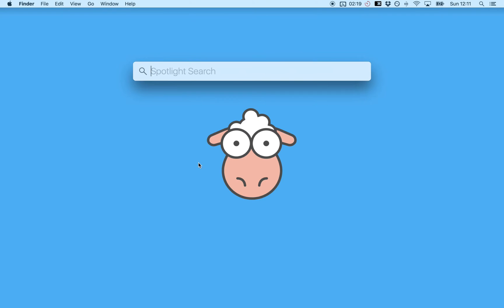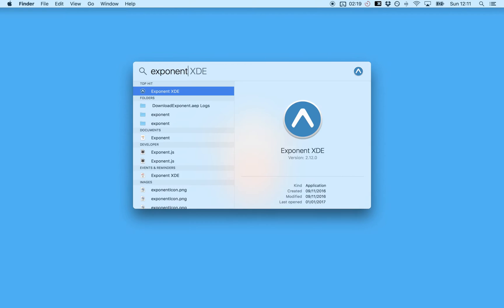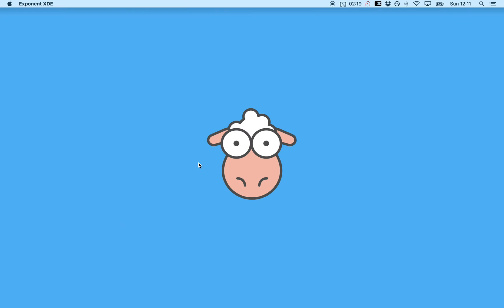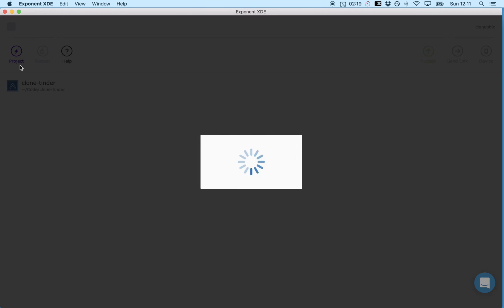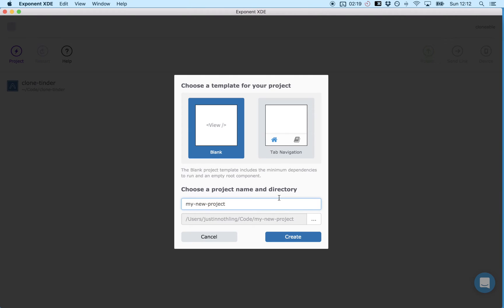So the first thing we're going to do is start up Exponent and create a new project called Demo.